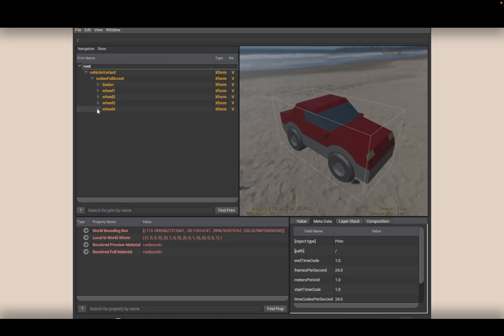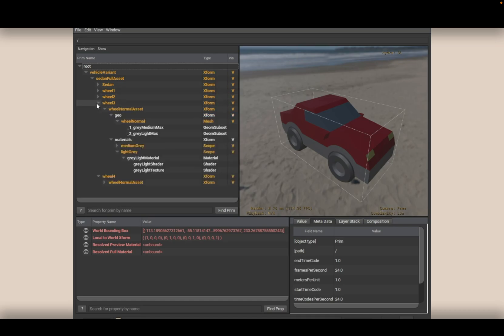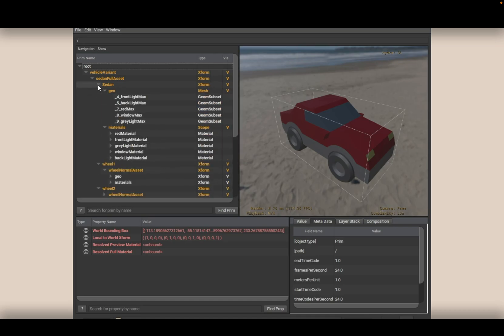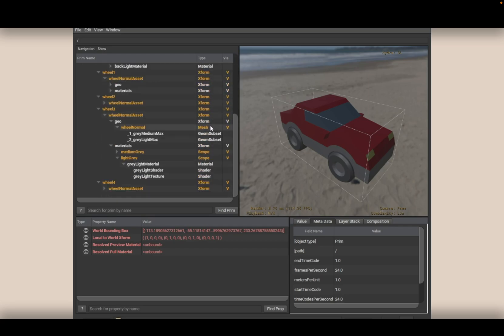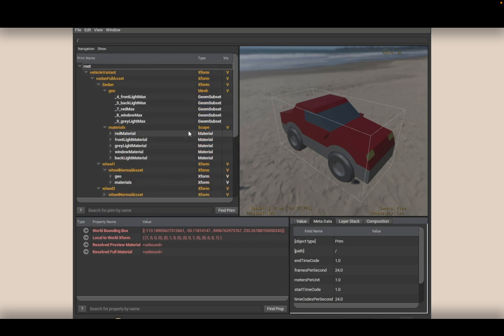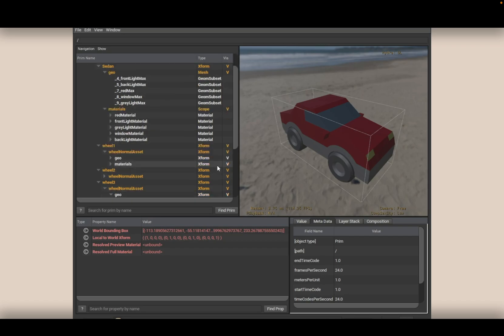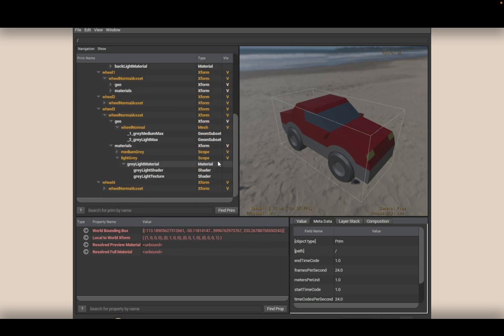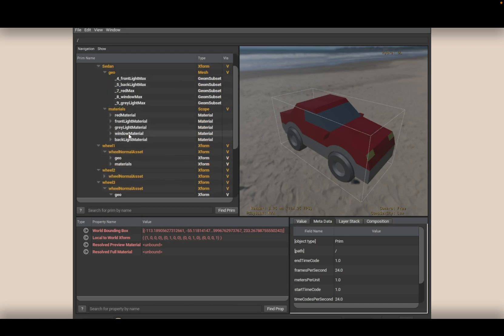The hierarchy can be really big or really small — it entirely depends on the USD file. This one could be quite big once you expand everything. Each line is called a prim, and they can have types like scope, material, Xform, mesh, and shader. All these things together create the 3D result we see.